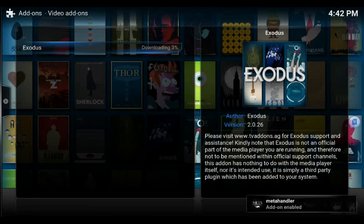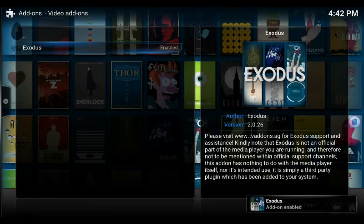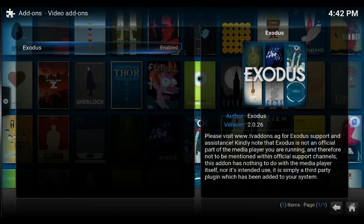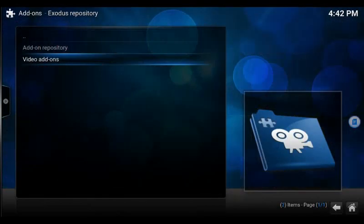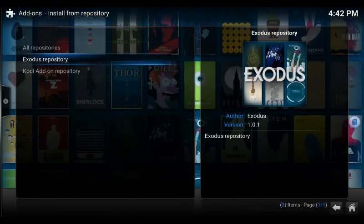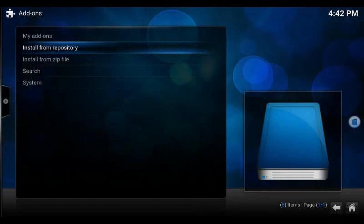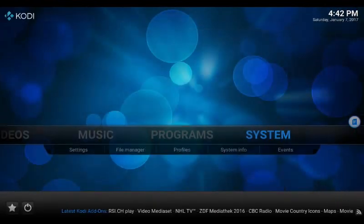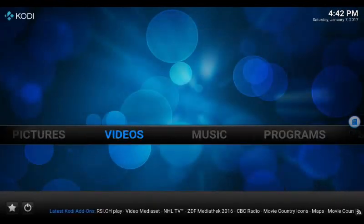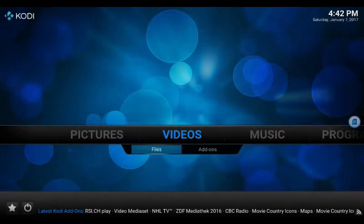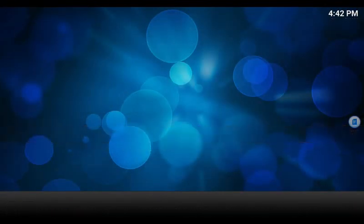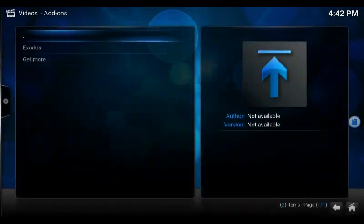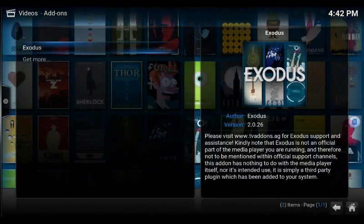It's not going to take super long here. We've been on this video for three minutes and six, now seven seconds. And look at that, enabled. So instead of launching it from here we'll jump back, go to videos, go to add-ons and there is Exodus.